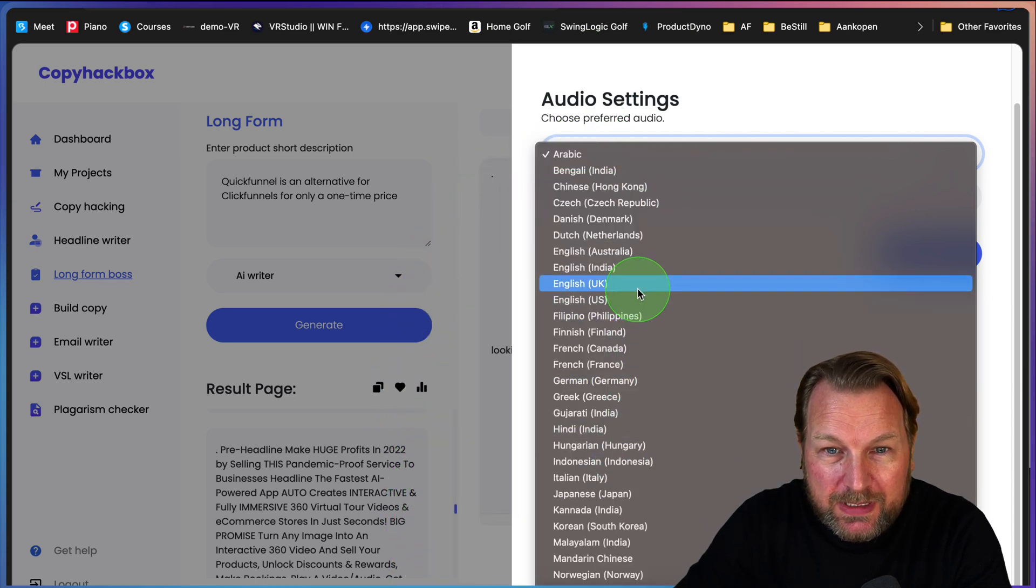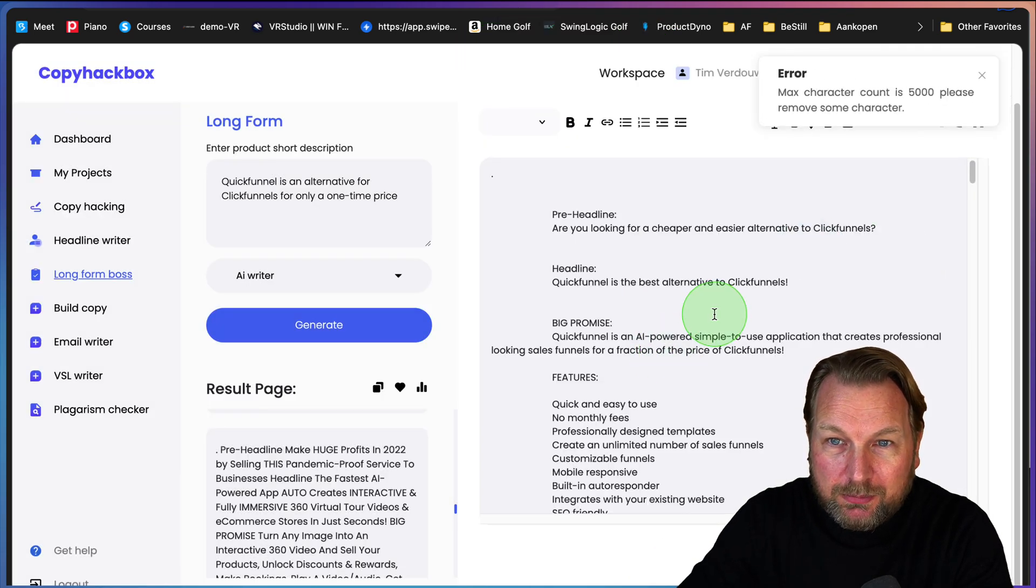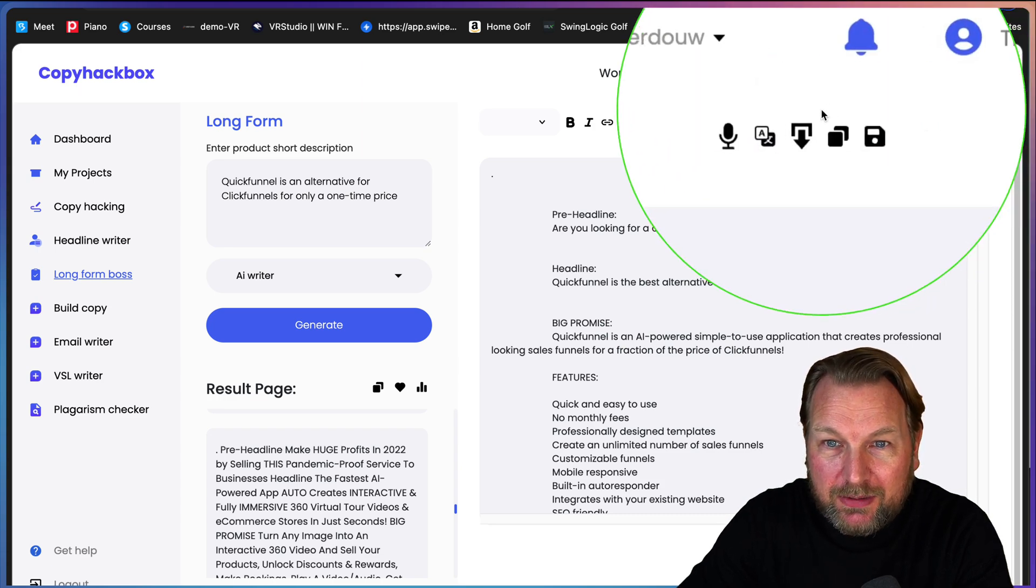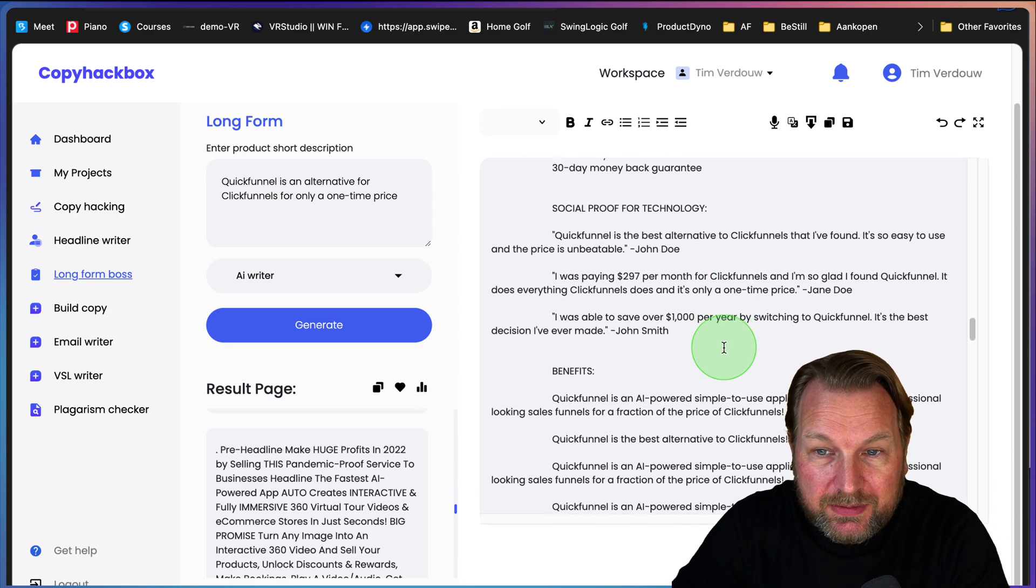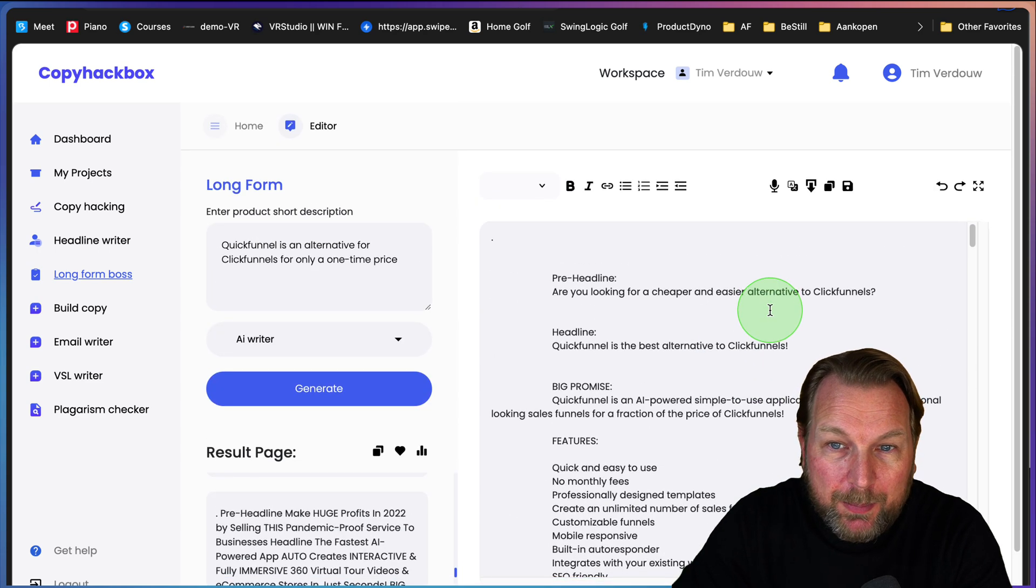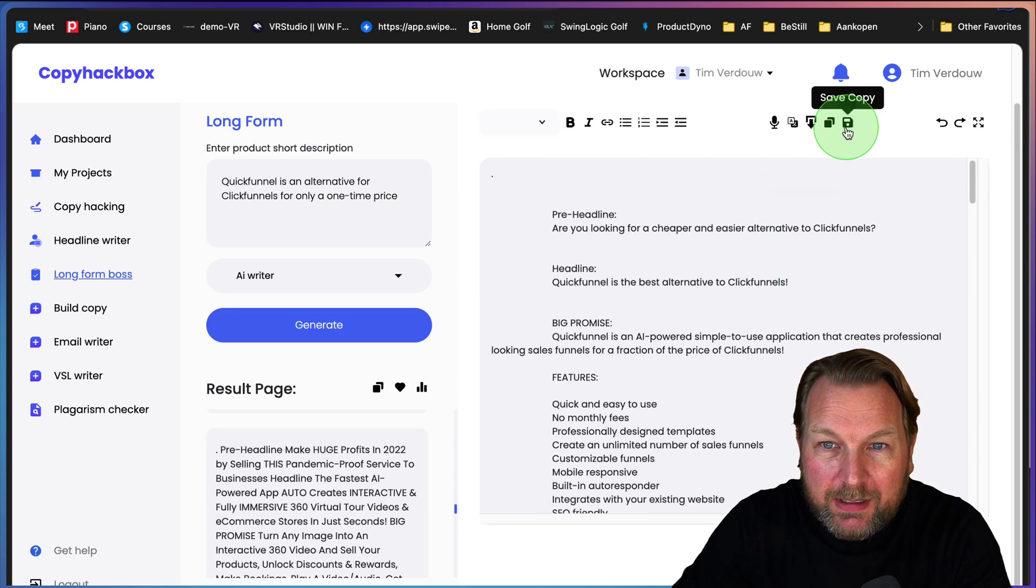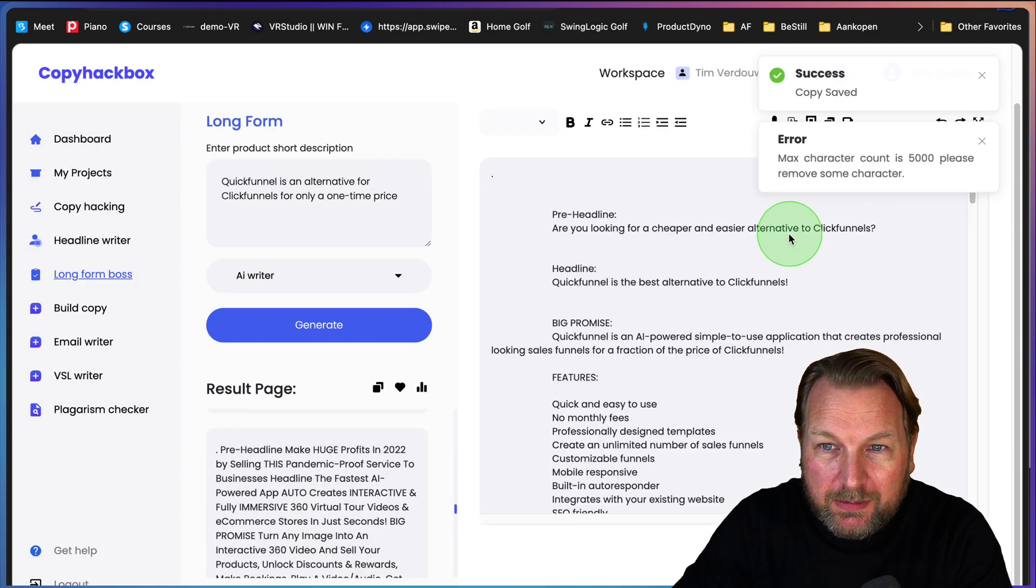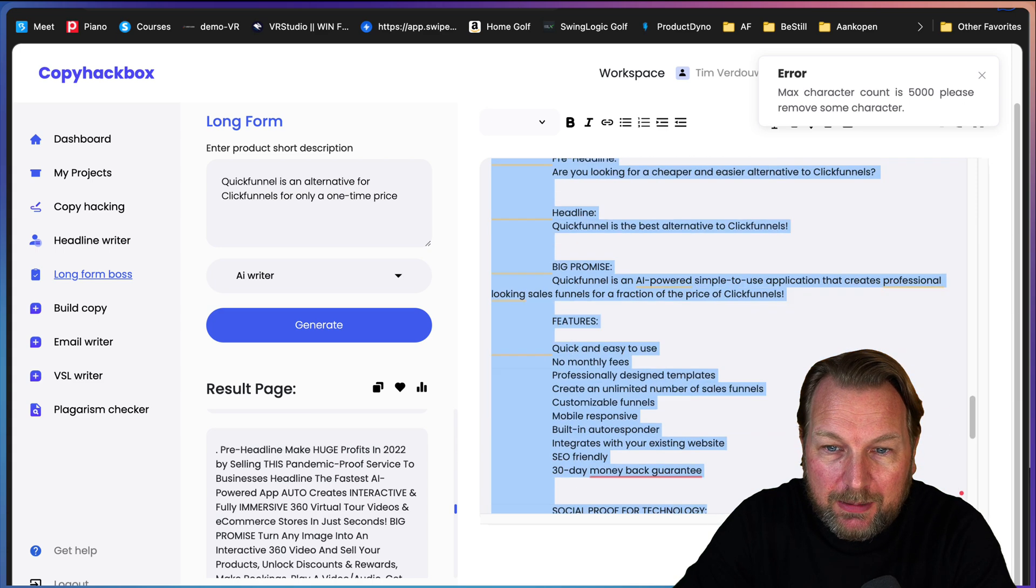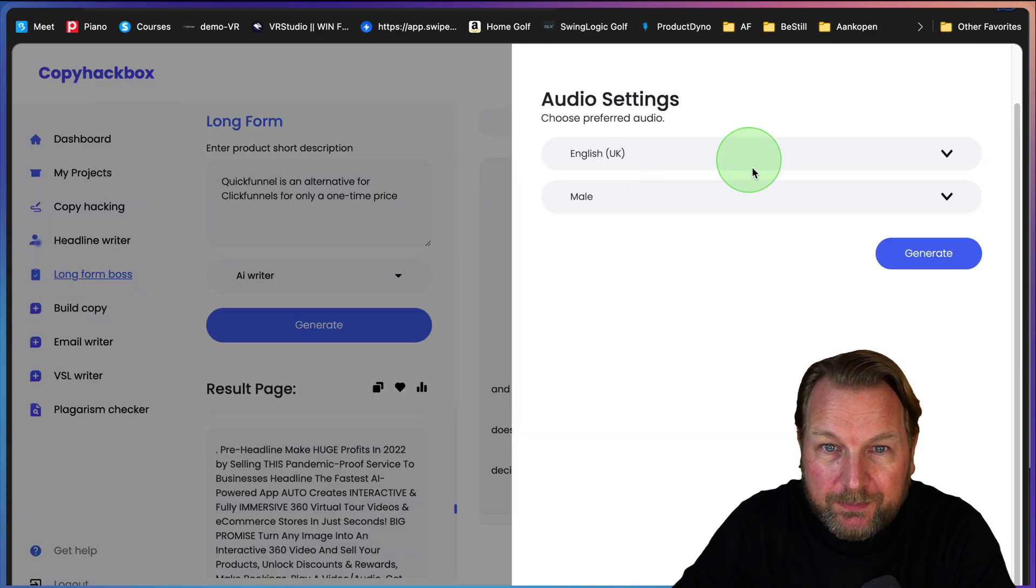Let's say I'm using the VSL writer. Basically, that works the same. I can click on audio and I can say which kind of language I want to have a voiceover for. Let's say I want to do English UK. I'm going to do a male. I'm going to click on generate. Oh, now it's giving me an error. Max character count is 5000. So there is a character count. I'm going to tell that to them that there is a character count because I don't believe there should be a character count.